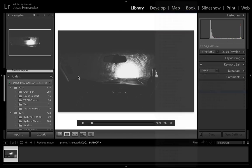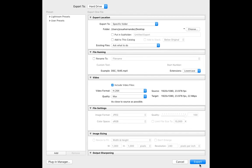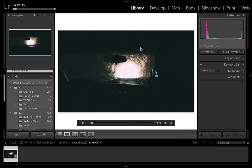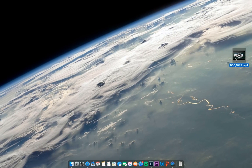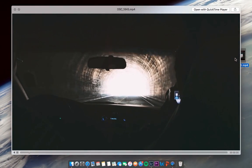Once you find the one that you like, you can go ahead and export it to wherever you have it set to. Depending on how long the video is, the export shouldn't take too long. Then once the video finishes exporting, you can import it into any editing software that you use, like Sony Vegas, Final Cut, or Adobe Premiere Pro. And that's how you apply VSCO film presets to video using Lightroom.